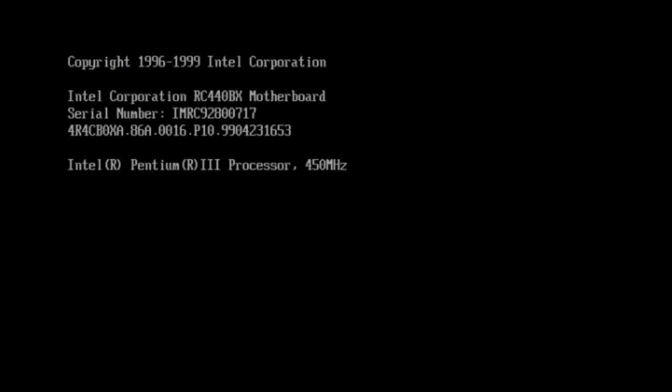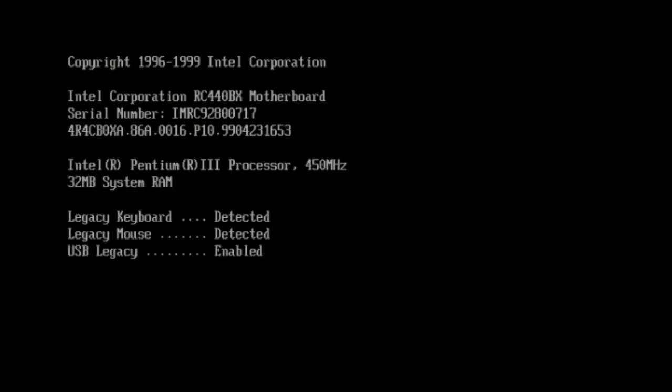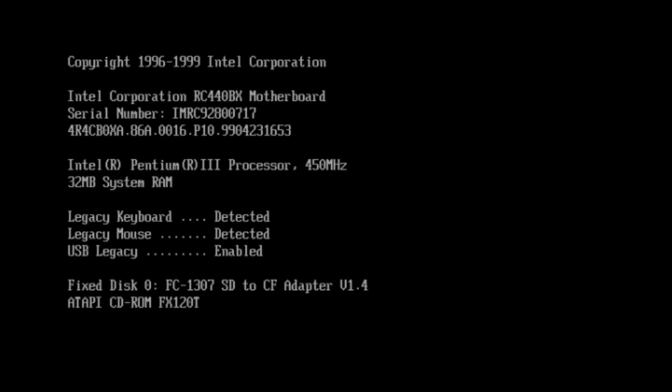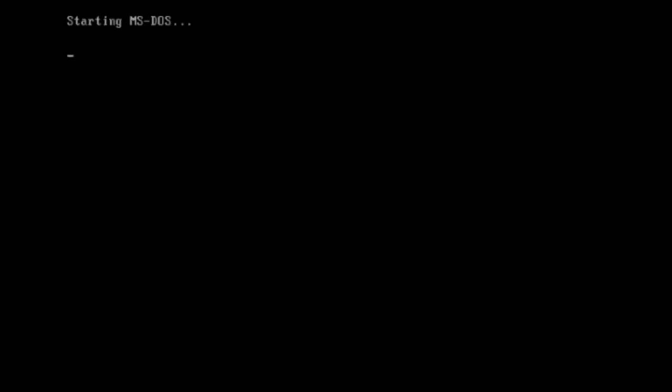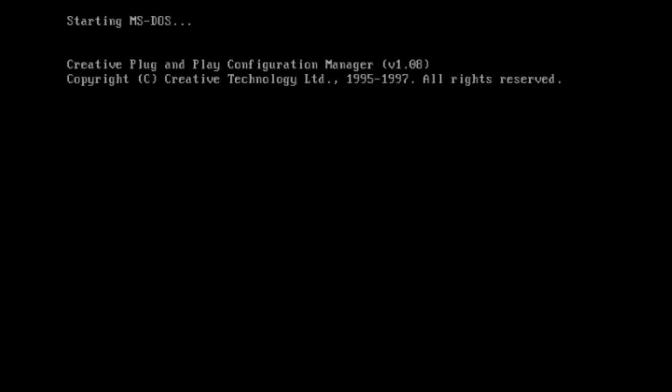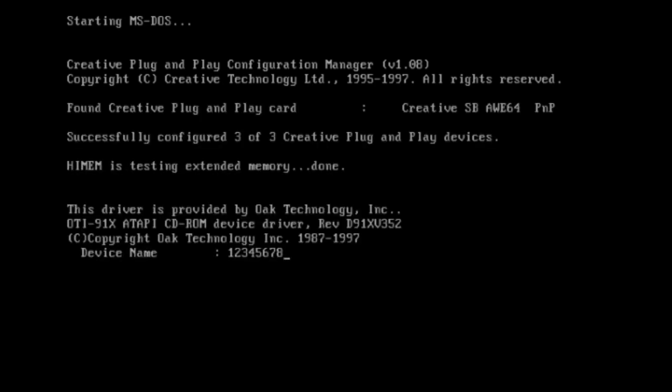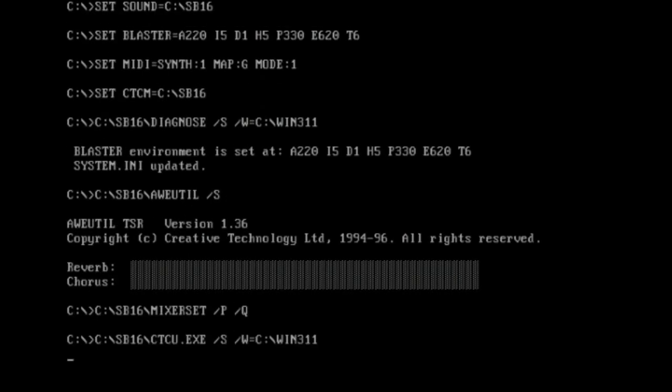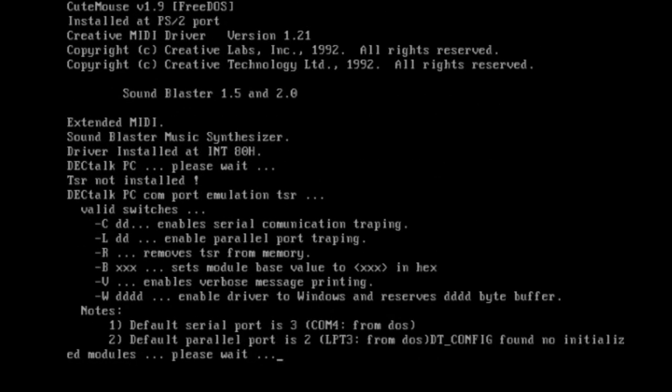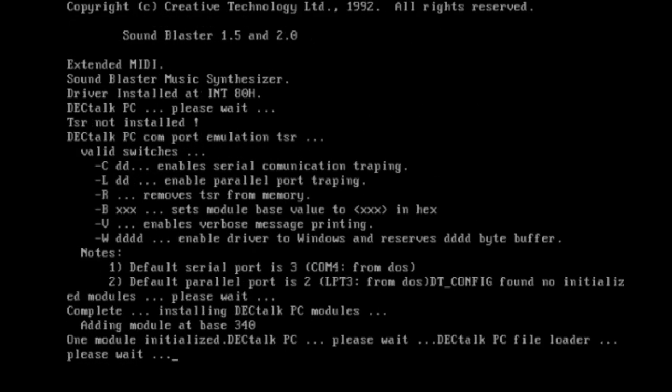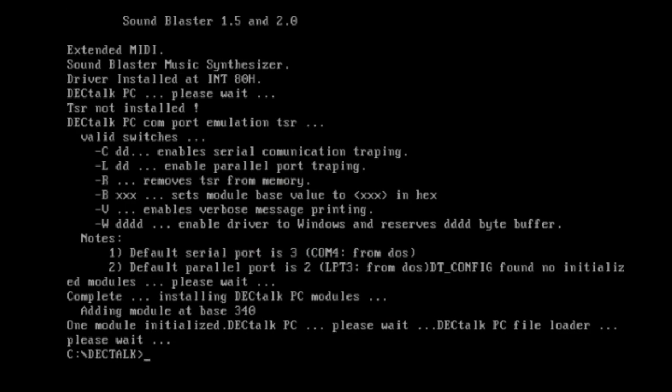Alright, so let's go ahead and start this baby up. So there we have our 32 MB of RAM, USB we're not going to use, and it recognizes our SD card adapter. Now it's going to run the Auto EXEC bat, load in all of our sound drivers, CD driver, deck talk driver, and DOS MIDI driver. And now, we're at the prompt.